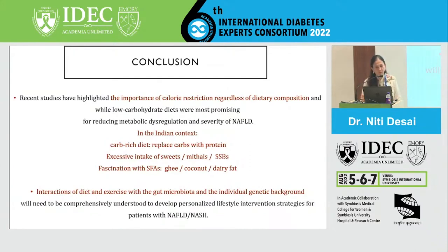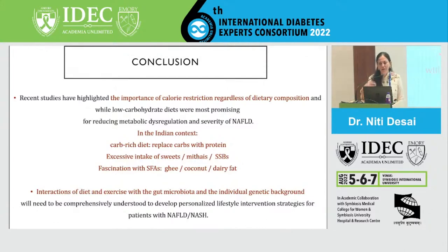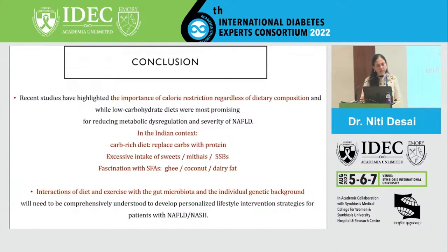We also need to tackle our fascination with saturated fats, especially ghee and coconut. We have patients who have started using ghee as the only cooking medium or keep asking whether they should be taking two teaspoons of ghee every day. We need to dispel these myths, because there seems to be enough evidence to prove that saturated fat is definitely the devil when it comes to NAFLD.